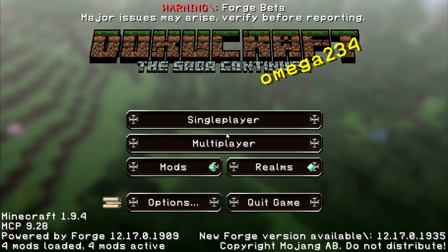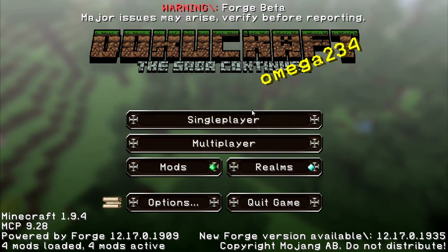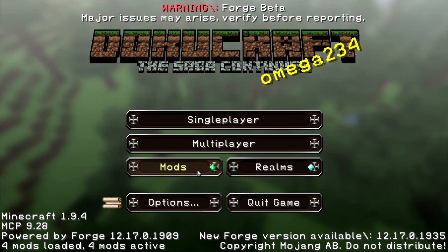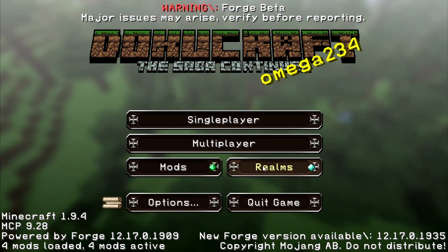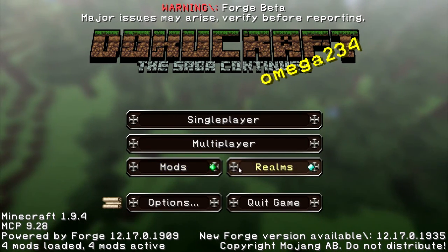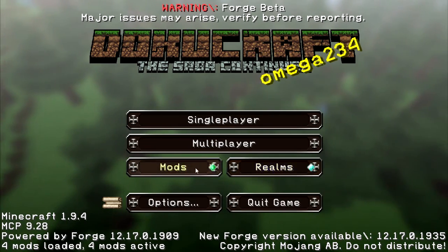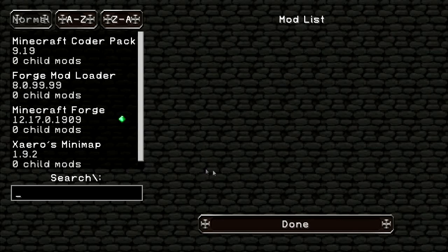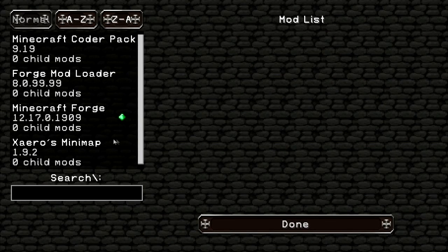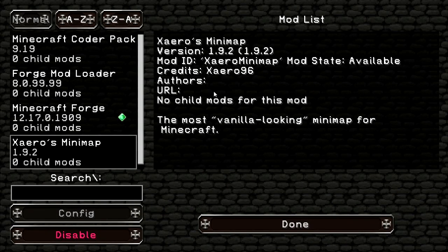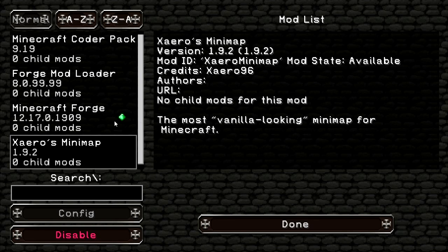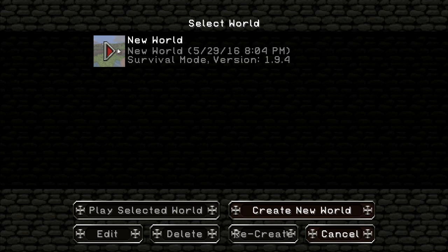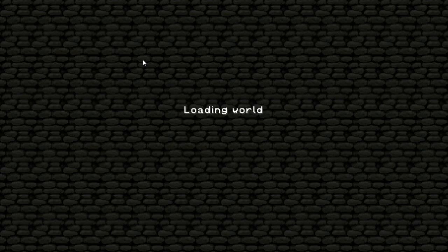Once Minecraft loads up, you'll notice a couple of things different with the main menu. Where Realms used to be, there will now be two options: Realms and Mods. Click on Mods and look on the left side — you should see your mod is installed. If it's not there, you may have done something wrong and will need to go back and check. Click Done, then load up a world to make sure it works.